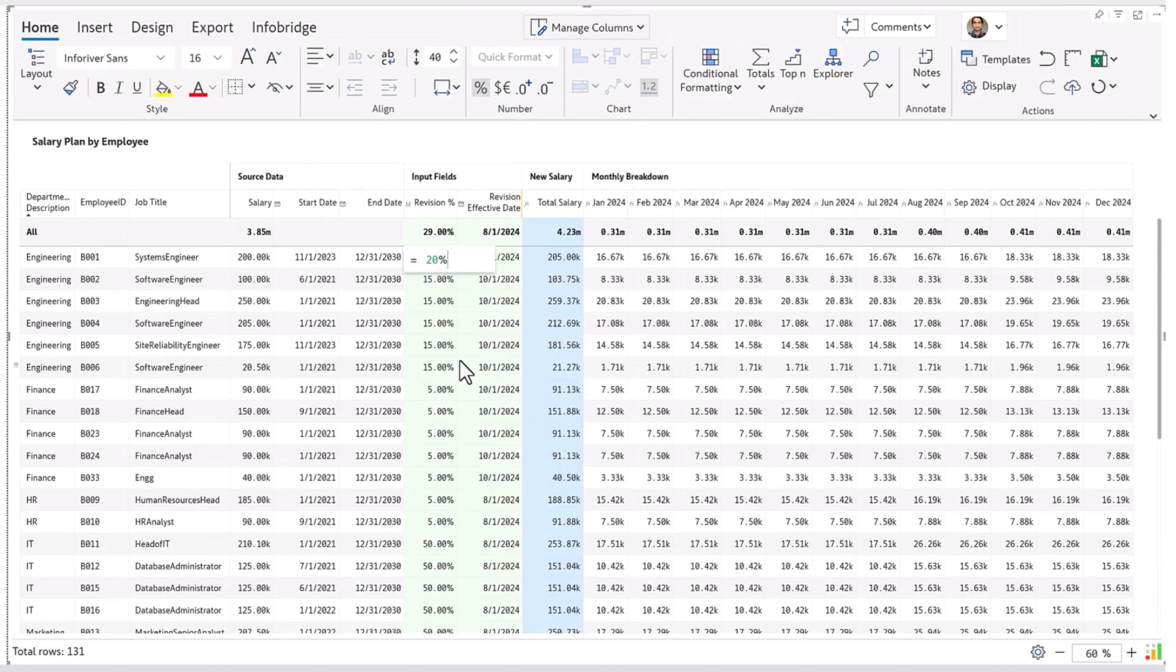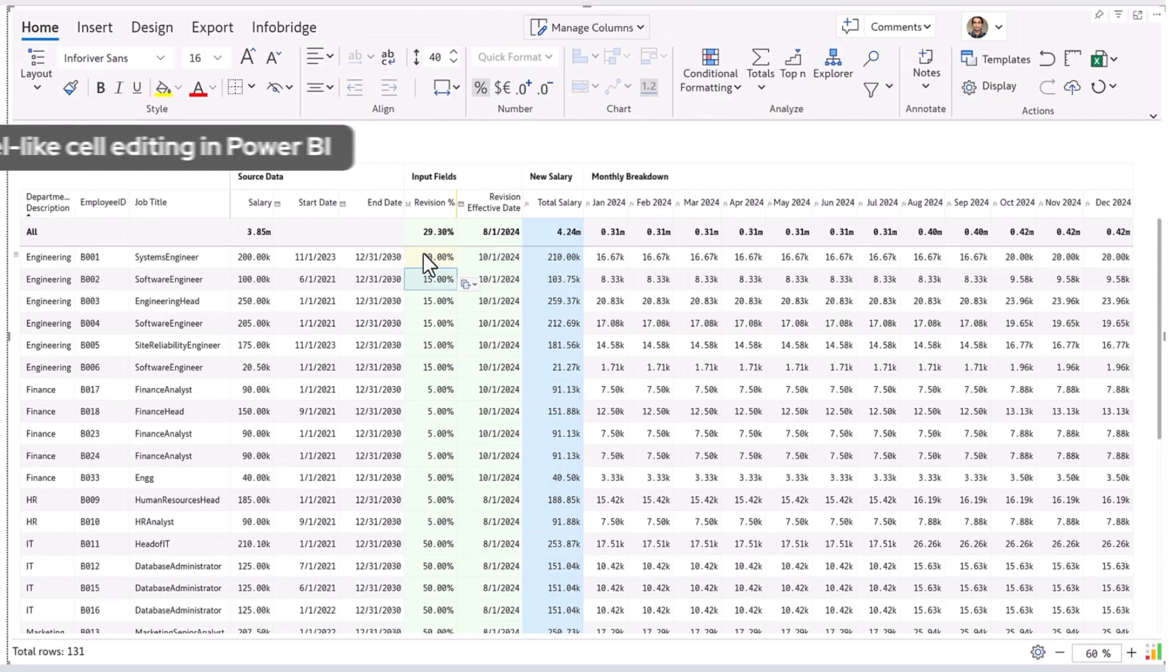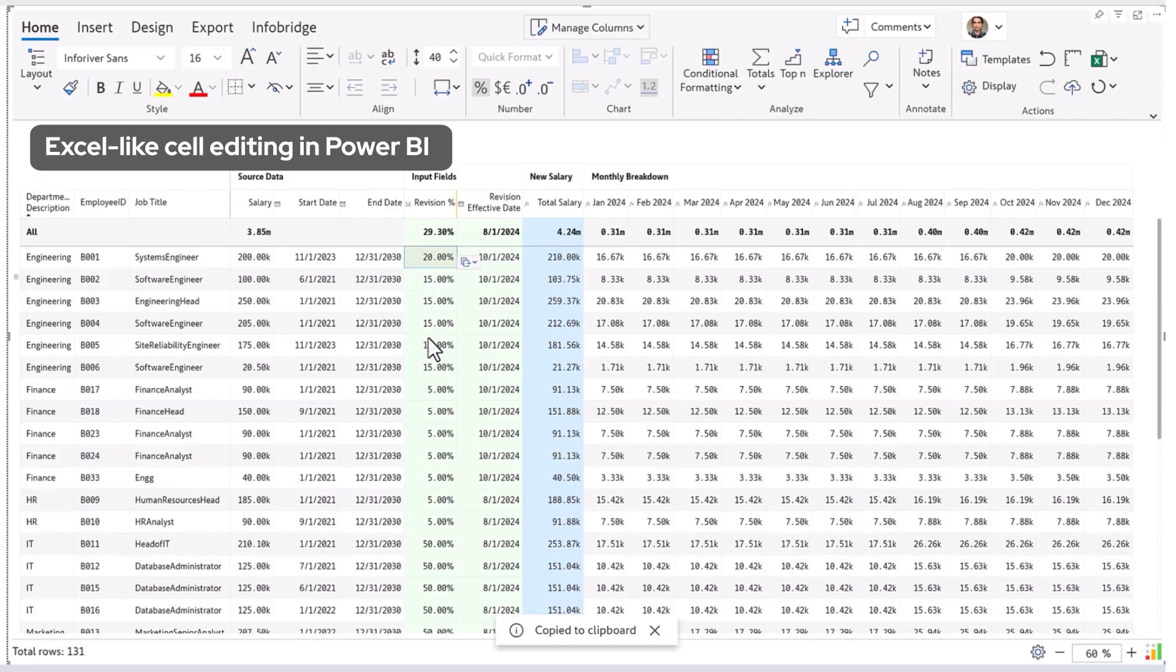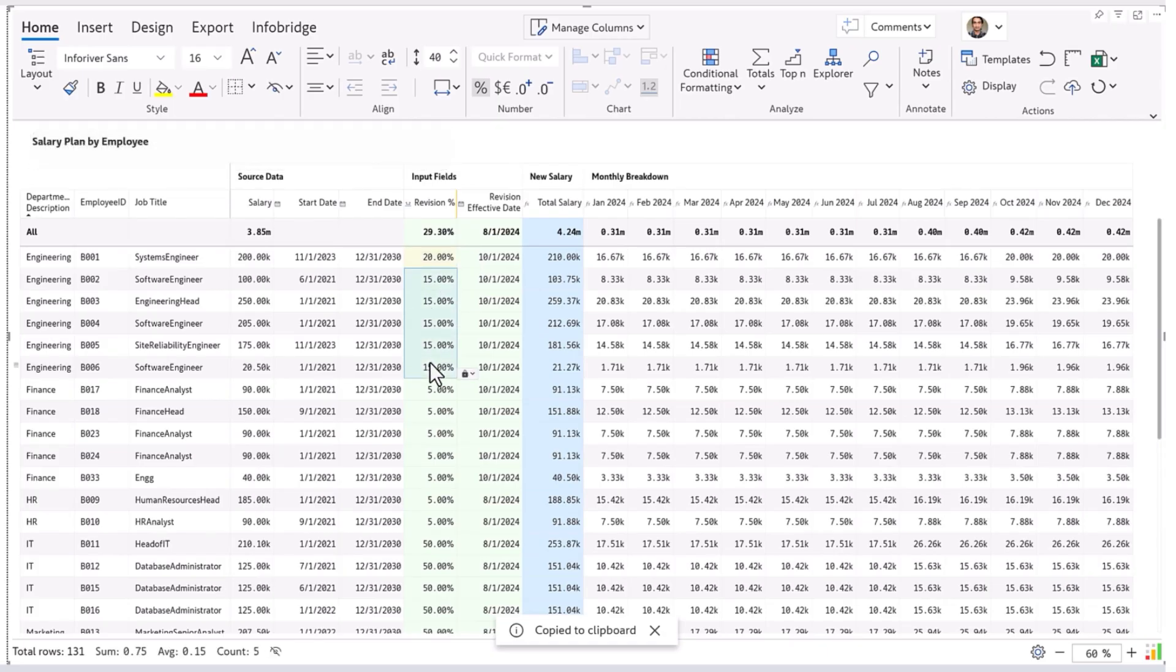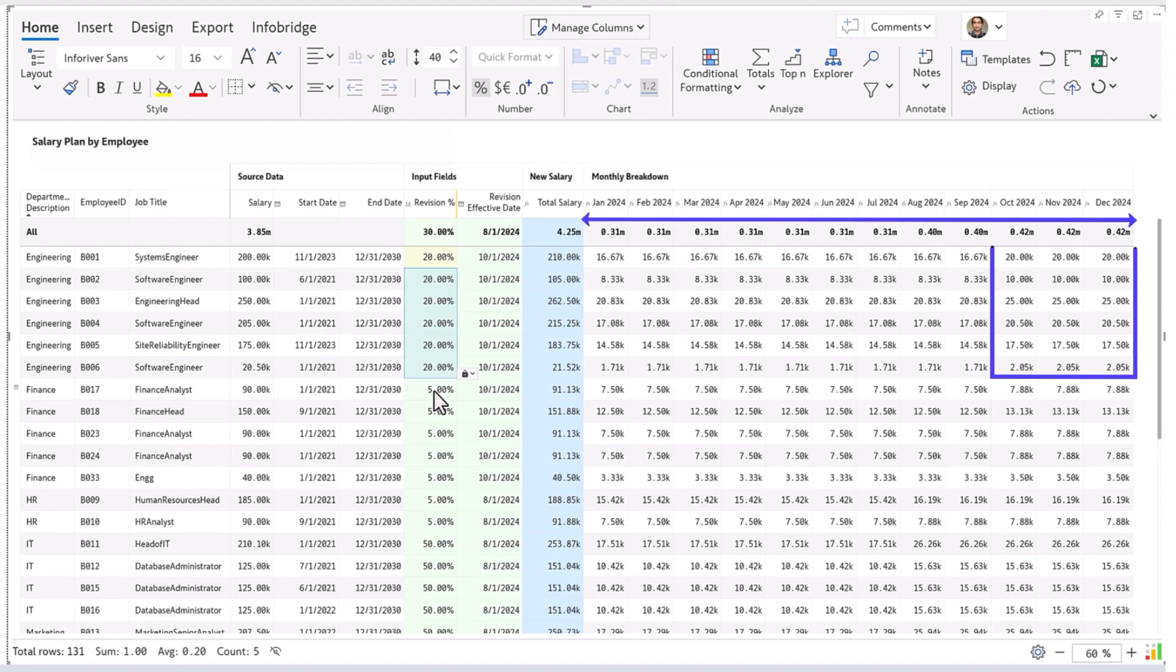To update salaries you can type in the revision percentage or copy values just as you would do in Excel. For example, I can set a 20% salary revision for the entire engineering team effective October of the coming year.